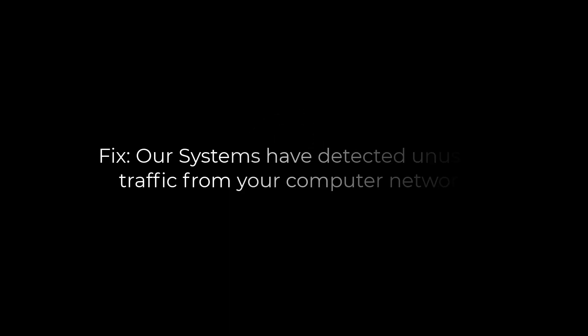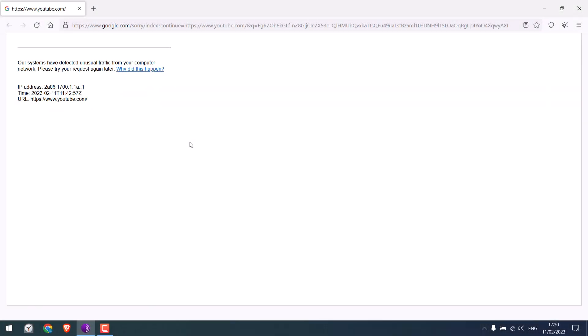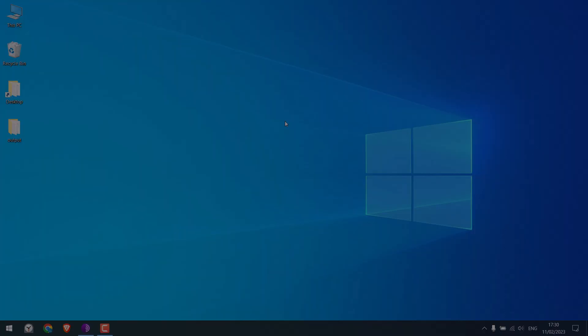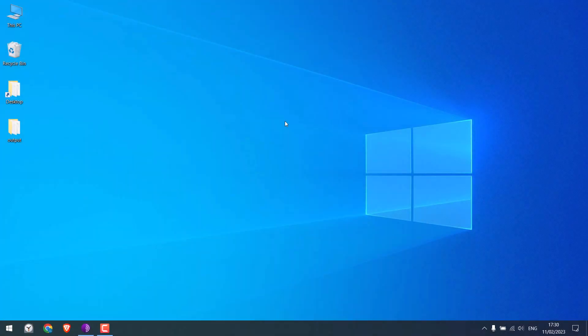Hi guys, in this video we'll quickly resolve the 'our system have detected unusual traffic' issue on Tor browser. Let's get started. For more content like this, please subscribe to our channel and press the bell icon.